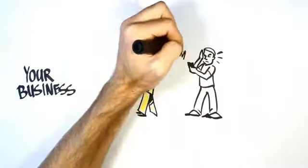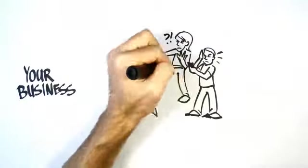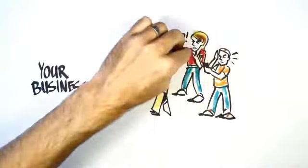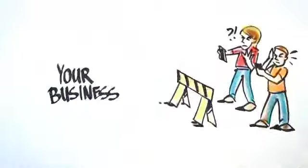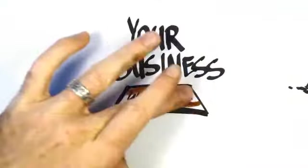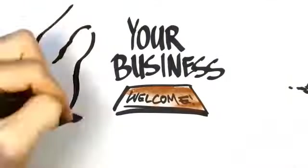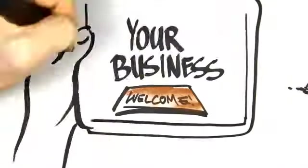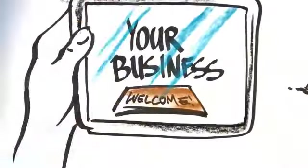So don't put up a roadblock between you and your new customers. Instead, put out the welcome mat and get your site ready for mobile.